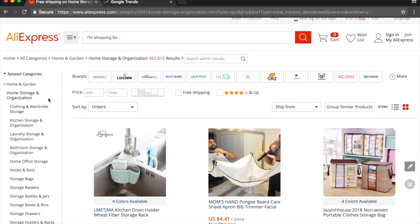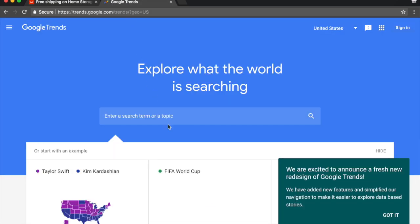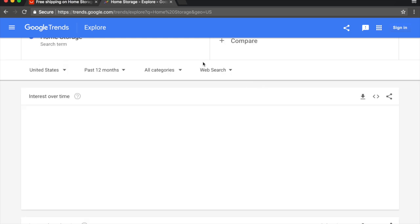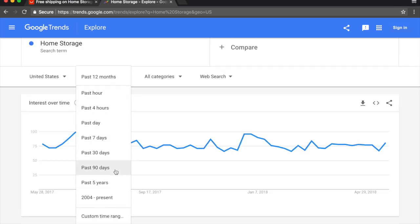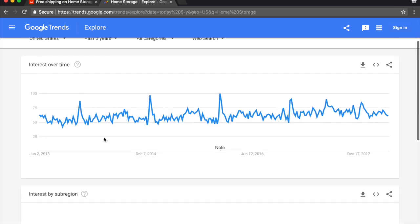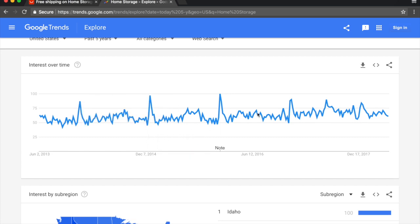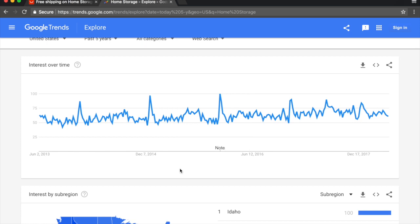All you had to do was go through AliExpress and find potential categories to get into a specific niche. Now with Google Trends open, let's copy the name — 'home storage' — and paste it into Google Trends to see if it's a trending niche. Let's look at the past five years. We can see it has been pretty consistent over time with a slight increase as well. You want something that's either consistent or has increasing interest over time, and this is definitely consistent — a good signal to try out this niche.